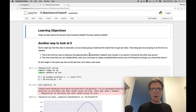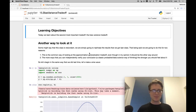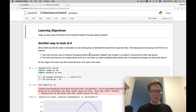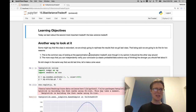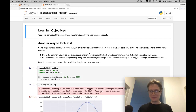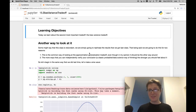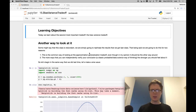Hello, everybody, and welcome to another episode of Data Science Foundations. Today we again talk about the most foundational trade-off in all of machine learning. I hope this will be fun. Okay, so let's get started.